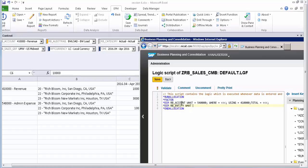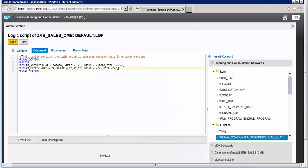For the entity dimension, the source entity is 22 — that is the corporate entity. For the Where field, we write entities 20, 22, and 23. The Using is all entities, and the Total is also all entities.